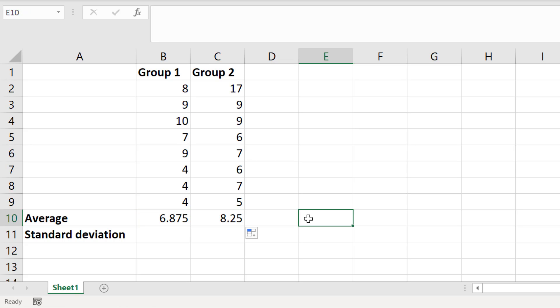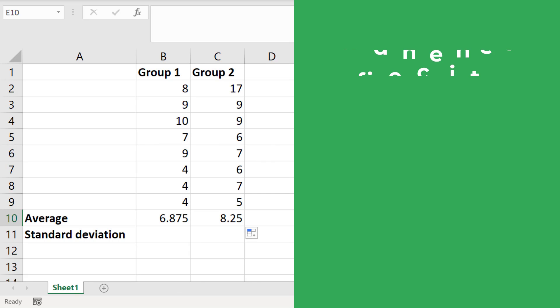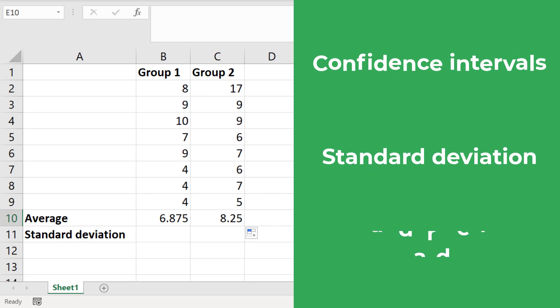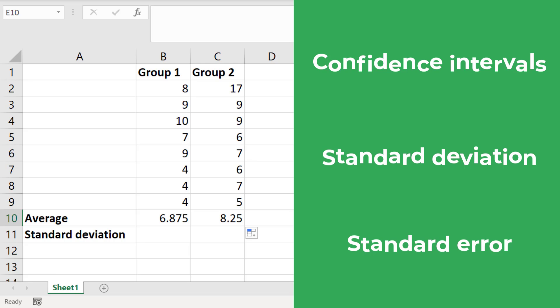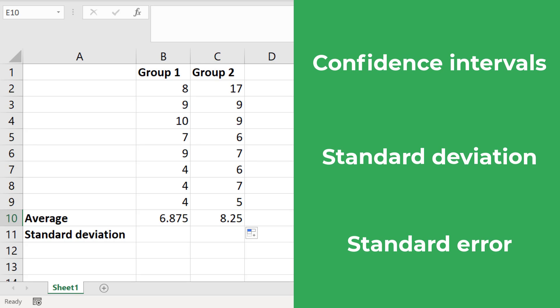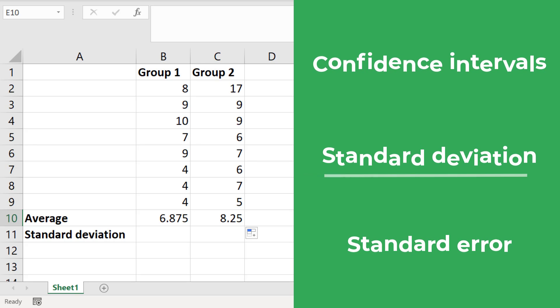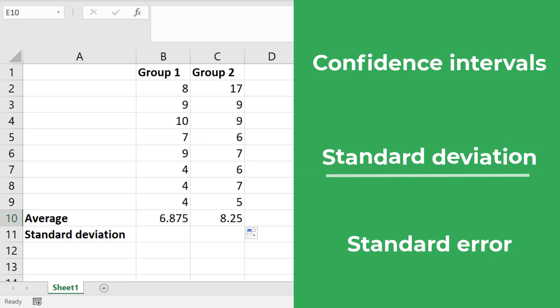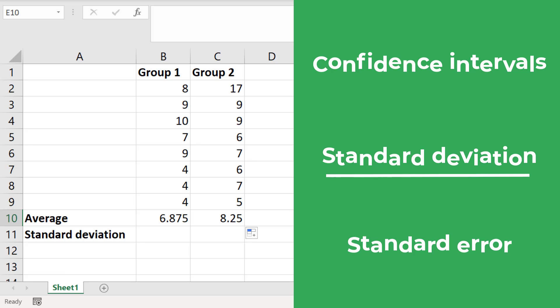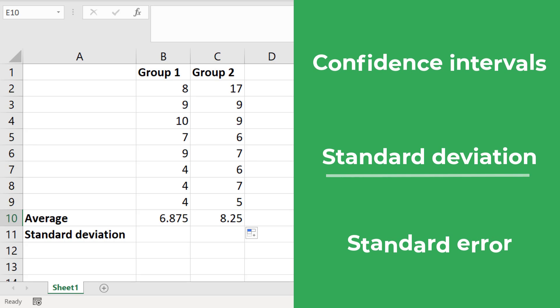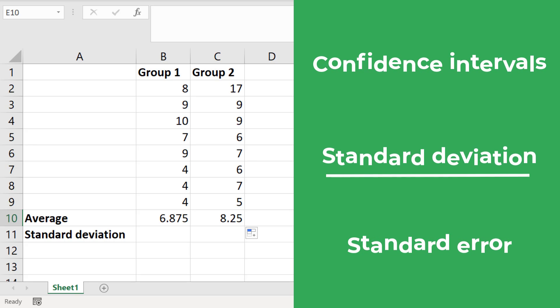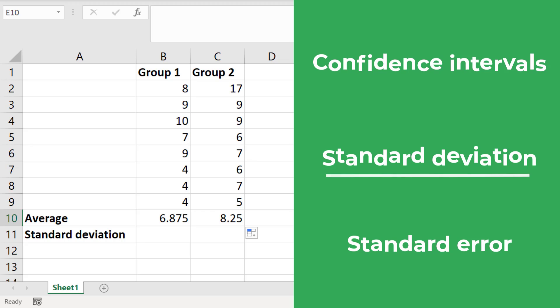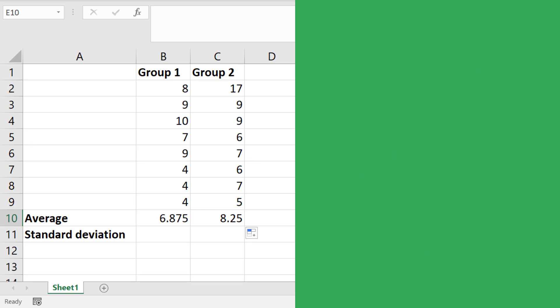The next thing we need to do is calculate what we want our error bars to represent. There are many types of statistics you can use here, such as the confidence intervals, standard deviation and standard error. For this example I will calculate the standard deviation. If you want to learn how to calculate the confidence intervals or standard error of the data in Excel I will leave some links in the description below.